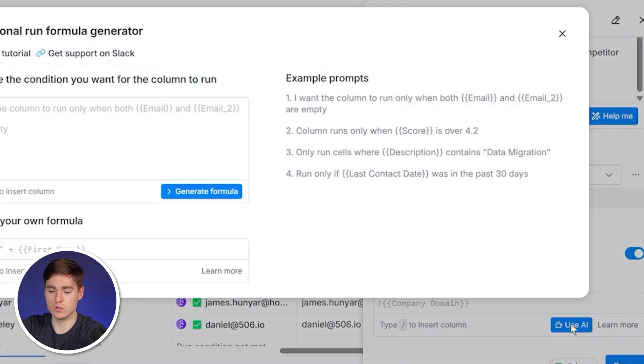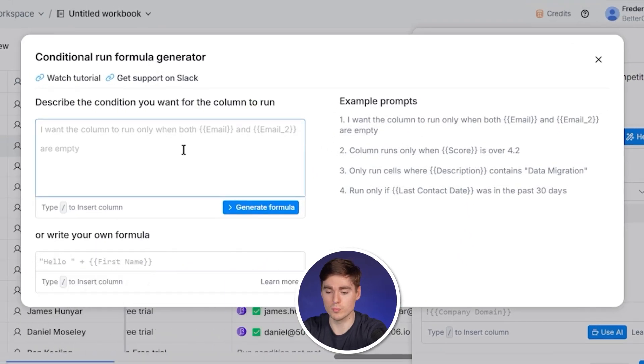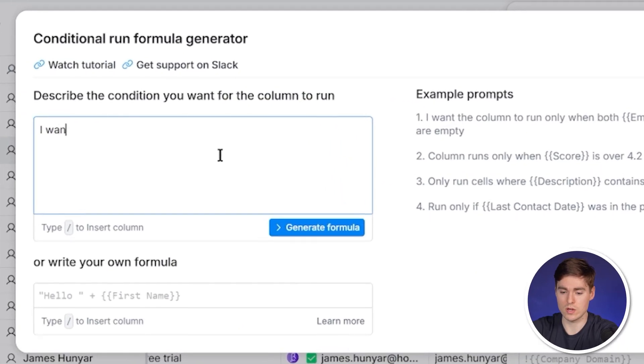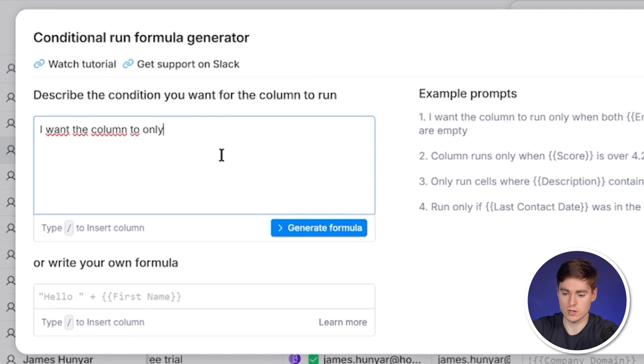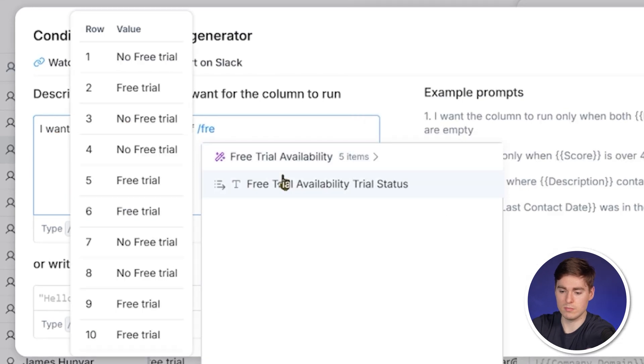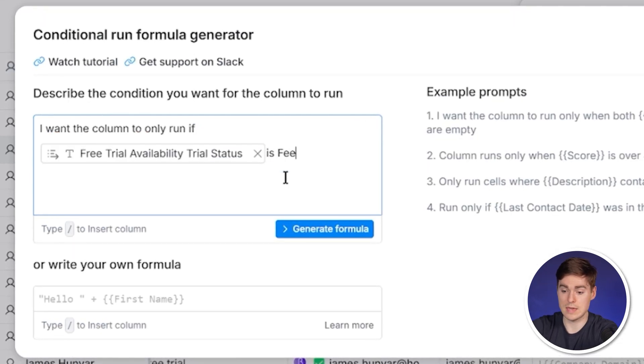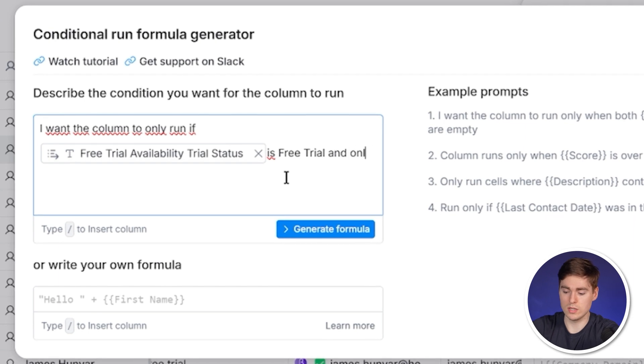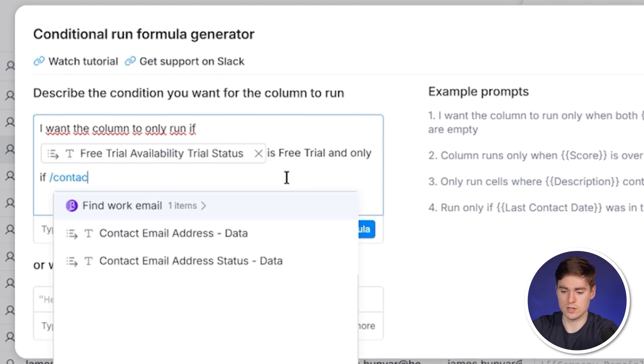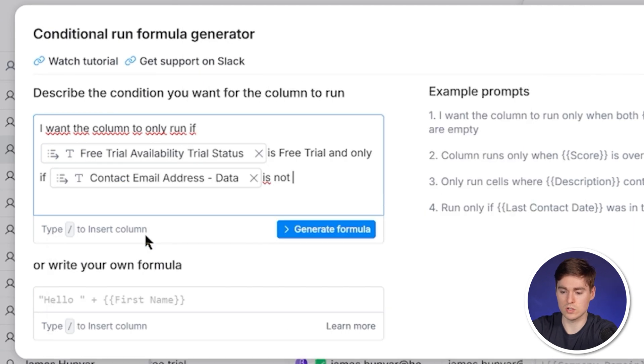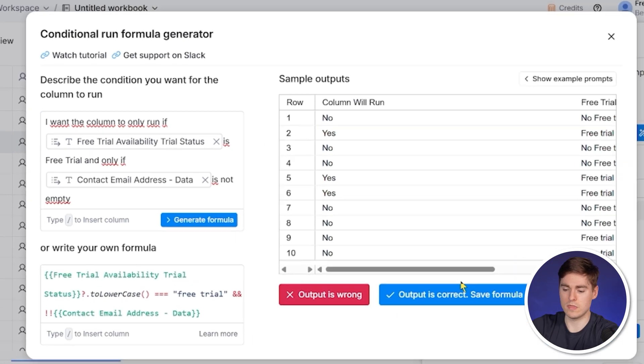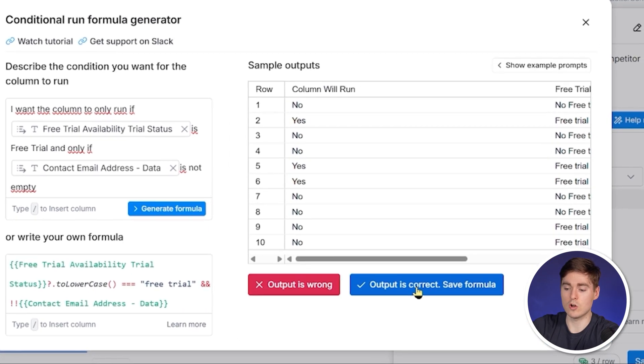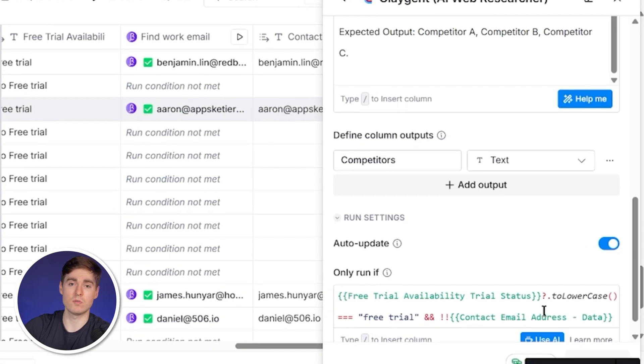We're going to again use the OpenAI account from Clay to use their credits. We're going to click on use AI and we have to do a conditional formula again. So I want the column to only run if the free trial availability status is free trial and, which is also important, only if contact email address status is not empty. We're going to click here on generate formula and then click here on output is correct and then click on save and run these rows.